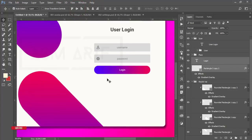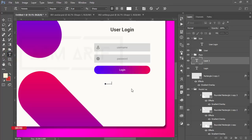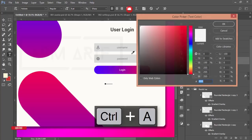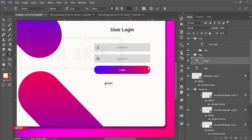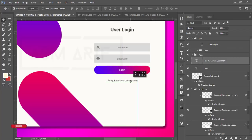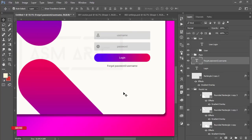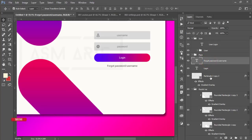I'll write something at the bottom. Go to the Text Tool and write 'Forgot Password'. Before that, change the text color. Align it — you can see the pink alignment guide in the middle showing that everything is centered. I'll write 'Forgot Password' here.